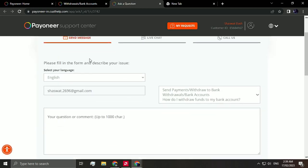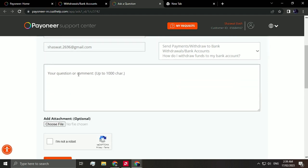The agent will contact you to verify what's the purpose of your connection for the set account. So all you have to do is type here: I want to connect my bank account with PayPal.